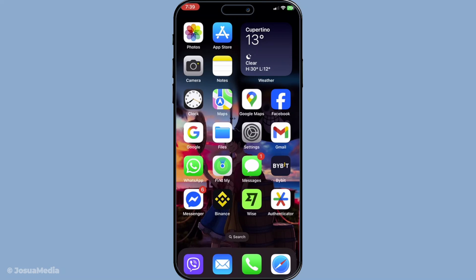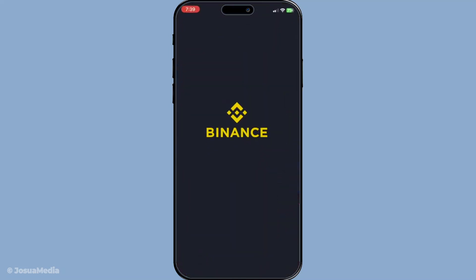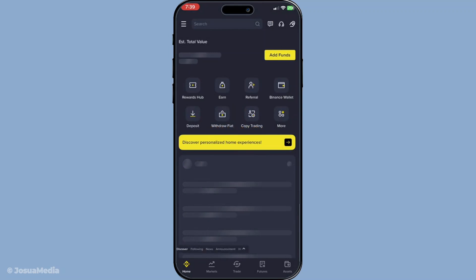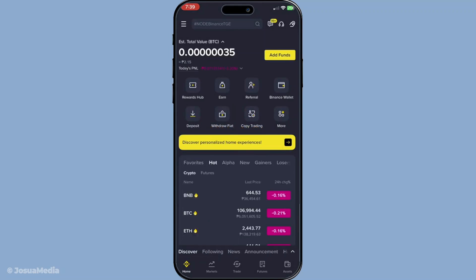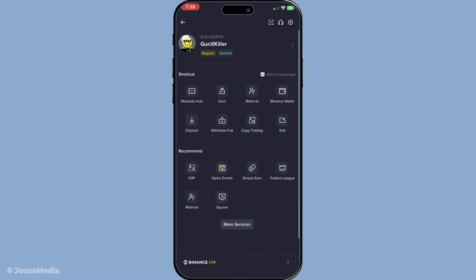First, you'll want to open your Binance app. Once you're inside the app, look for your profile icon. It's usually found at the top left or right corner of your screen, depending on your app's settings. Tap on that profile icon to bring up your account options. This is where you can access all sorts of account information and settings tailored for your needs.